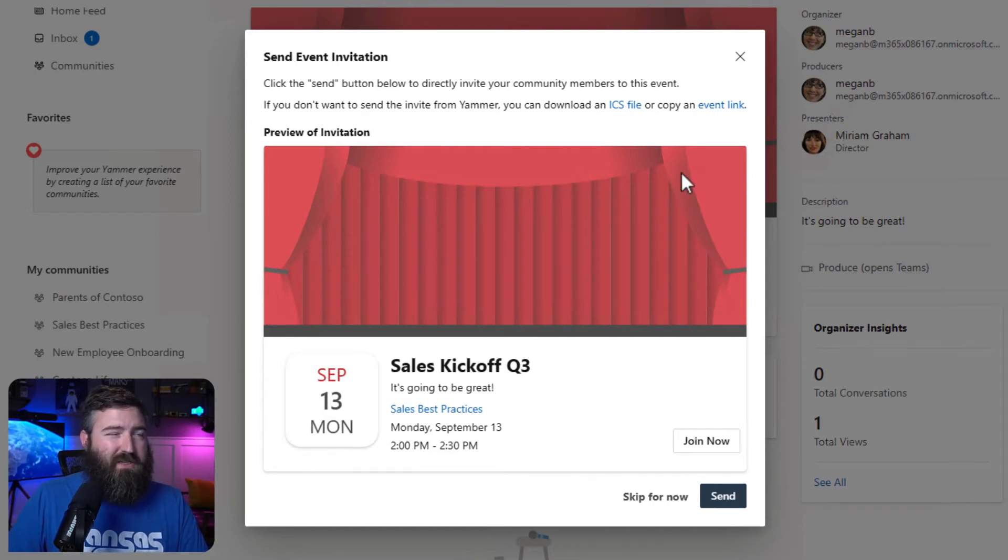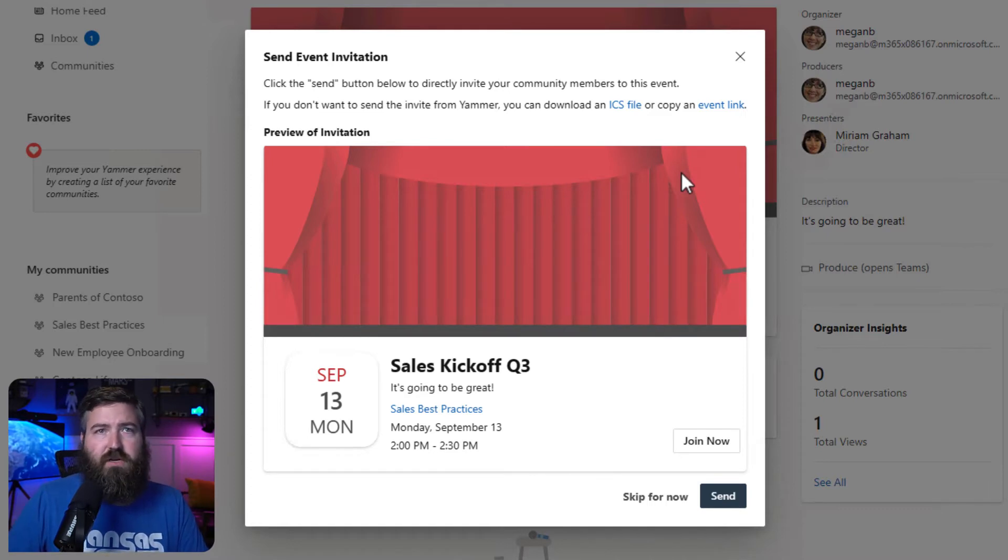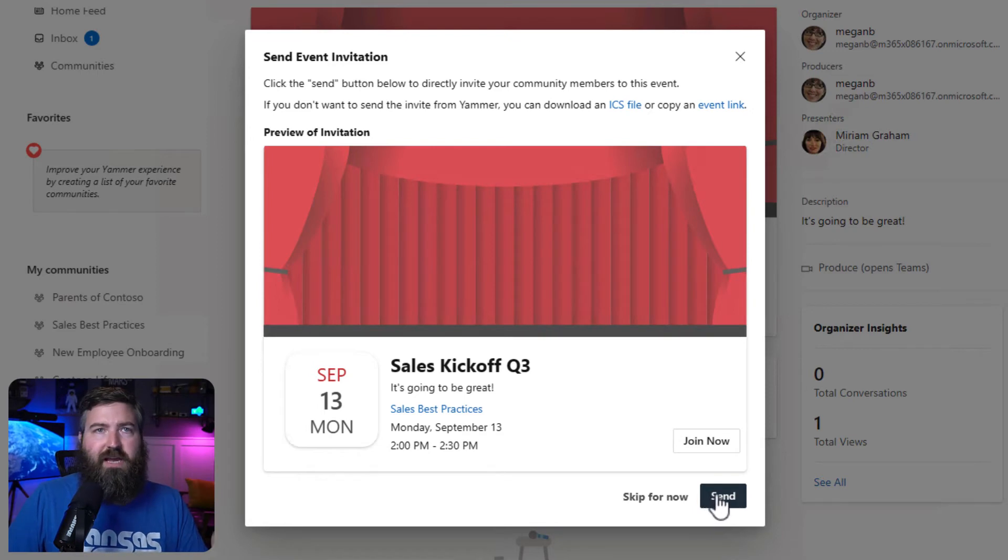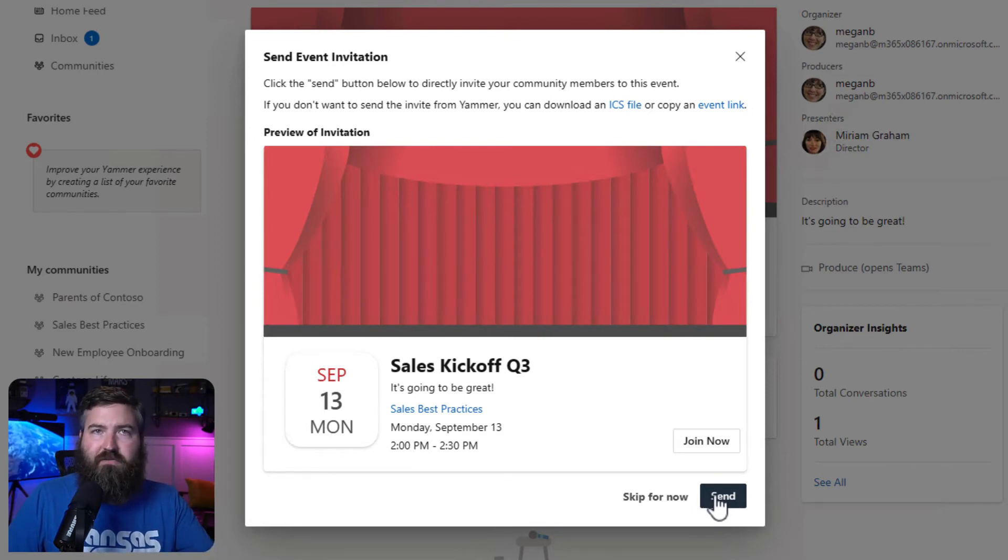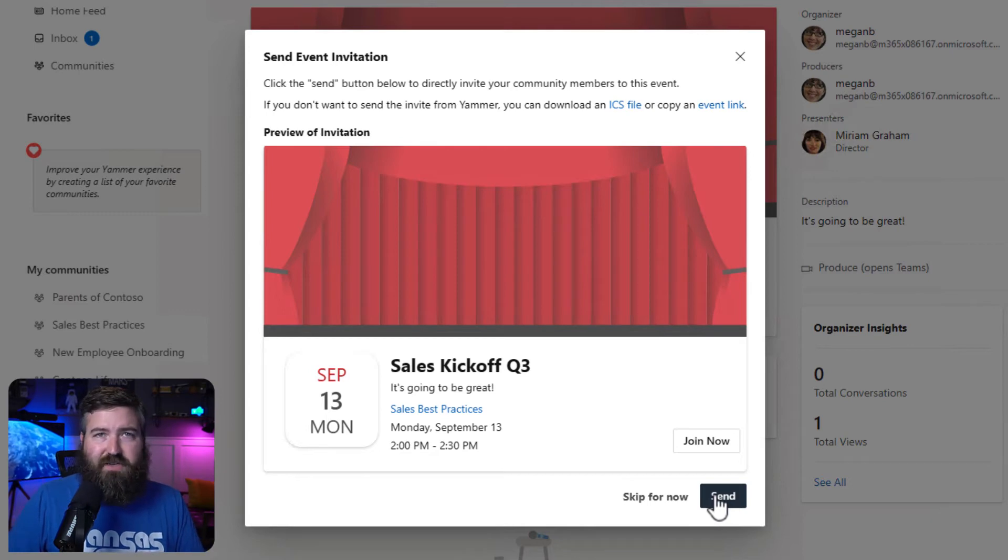I really want everybody to know about my event though, and hopefully get more viewers. So I'm going to click the send button down here at the bottom so that I can have Yammer push out a calendar invite to all of the members of my community. They can certainly decline if they don't want to attend.